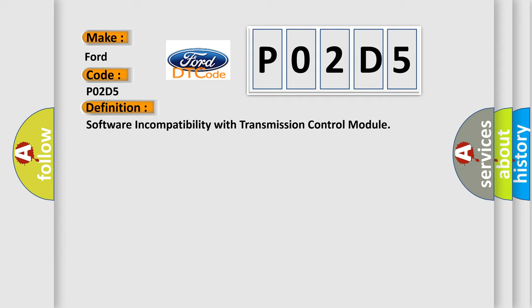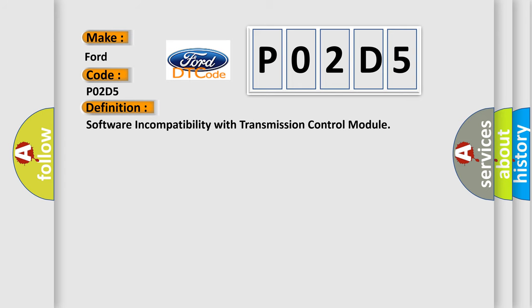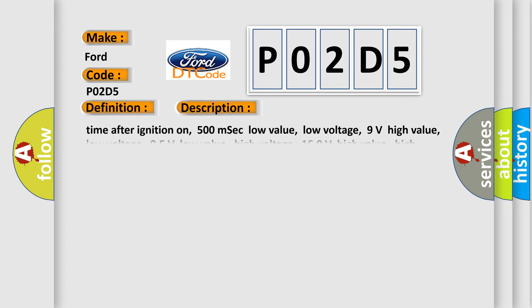And now this is a short description of this DTC code. Time after ignition on: 500 milliseconds. Low voltage values: 9 volts low, 95 volts low. High voltage values: 160 volts high, 165 volts high.